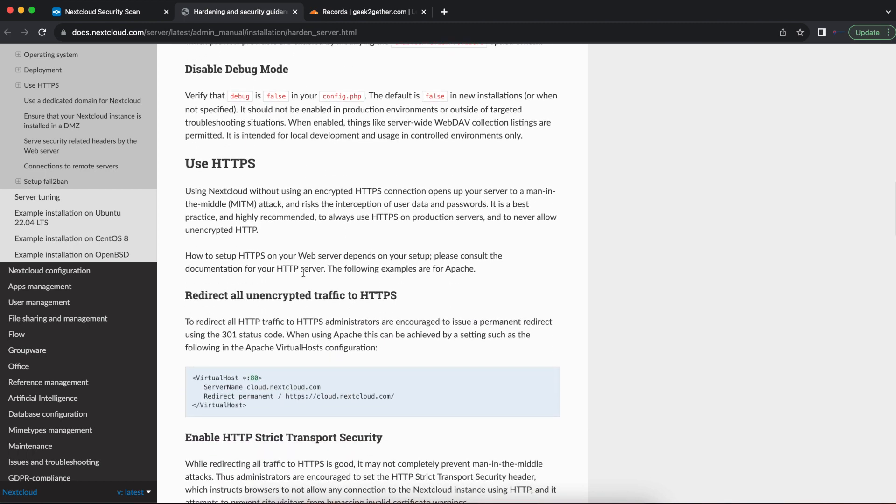The first thing you want to note is make sure that you're using HTTPS for your Nextcloud server. When you first install Nextcloud, you can access it using HTTP. You want to follow my videos on this channel or some other channel if you prefer to be able to set up HTTPS for your Nextcloud server. And once you do that,